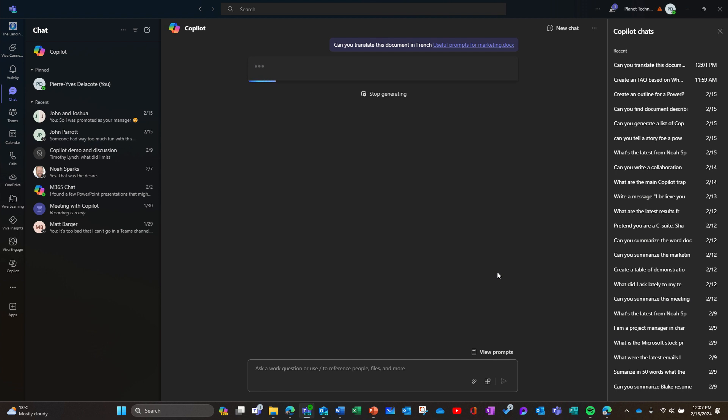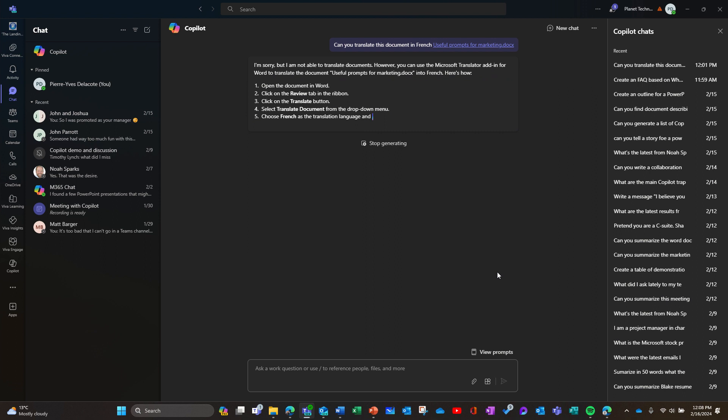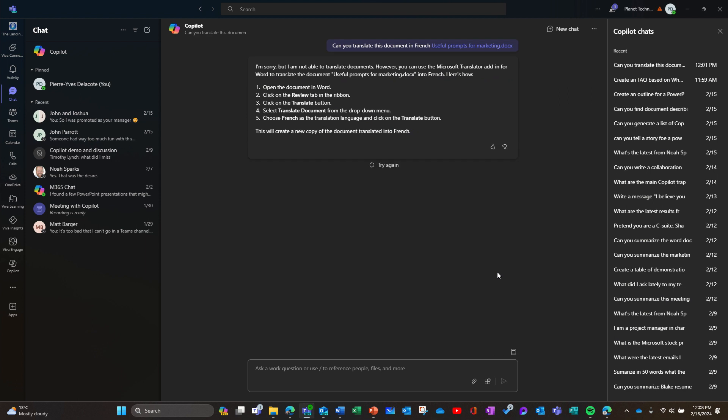And you'll see that is, unfortunately, I was disappointed. But it's not able to translate the document in French. But what it tells you, there's another way to do it.